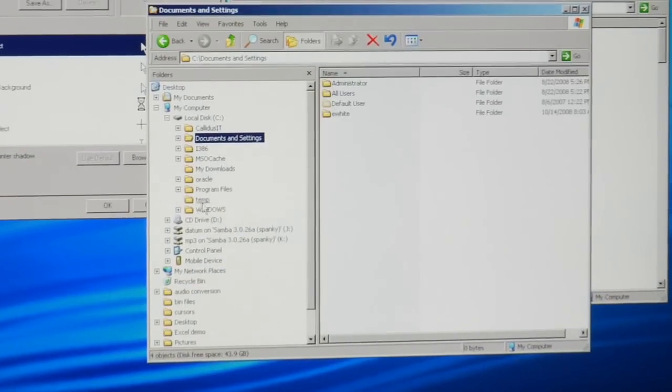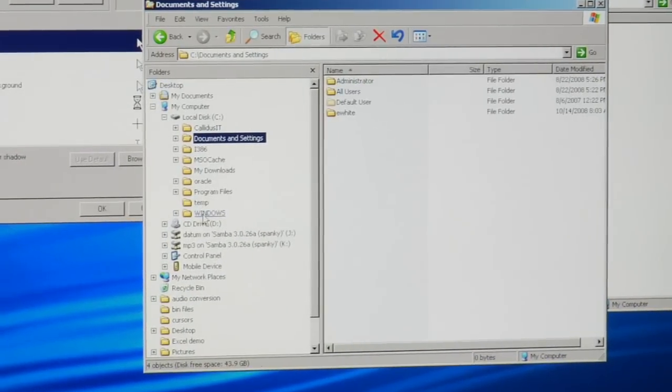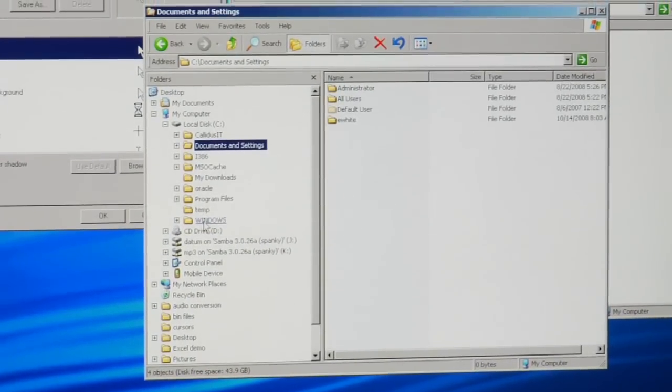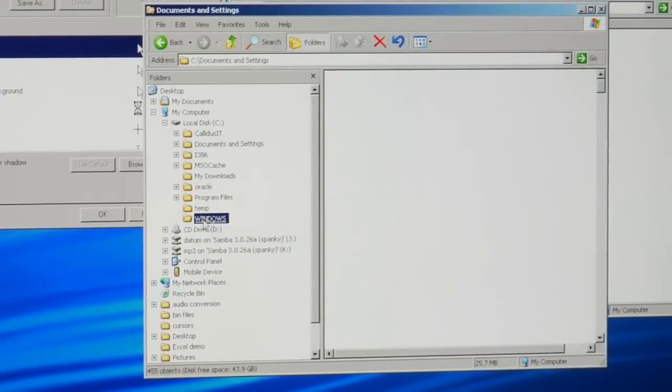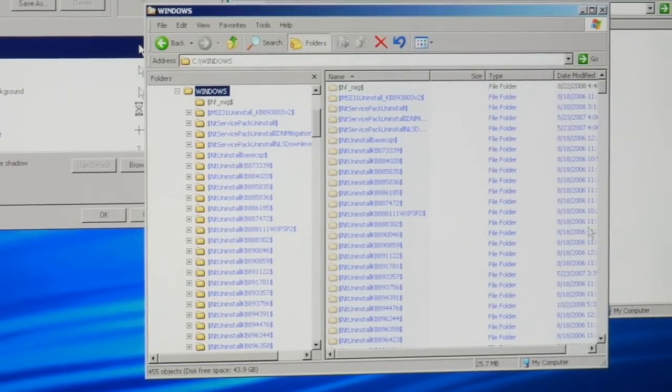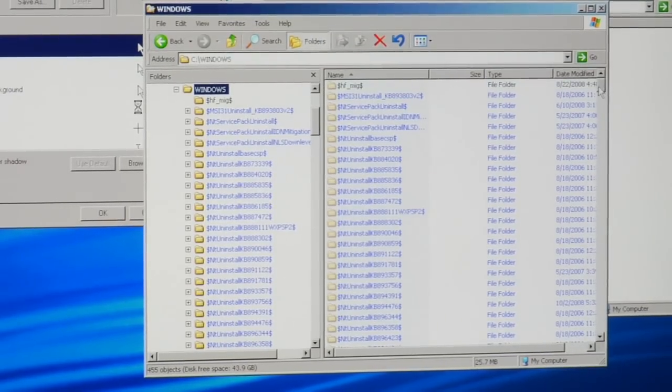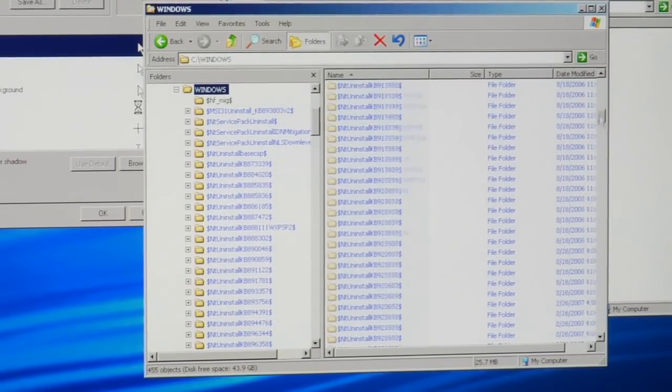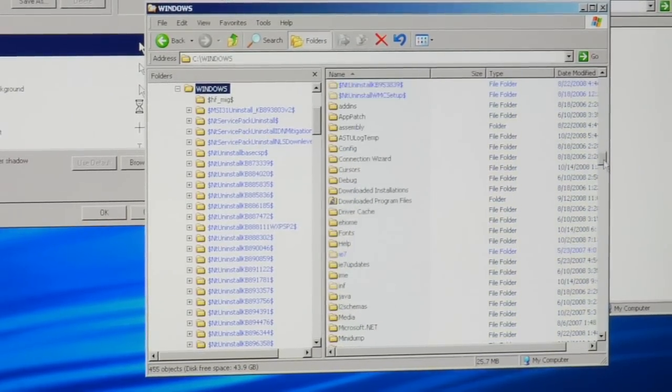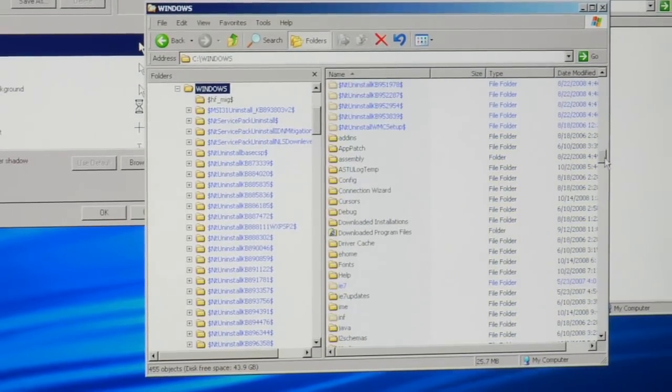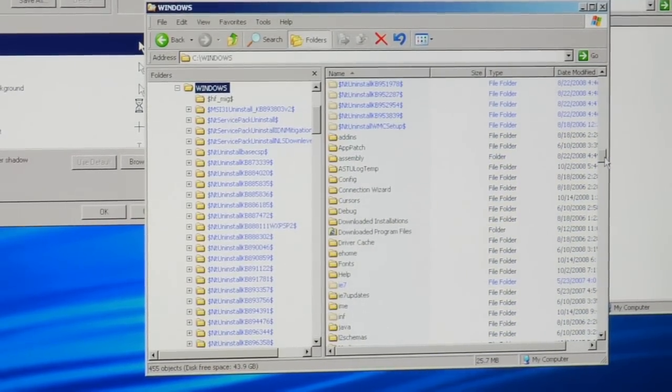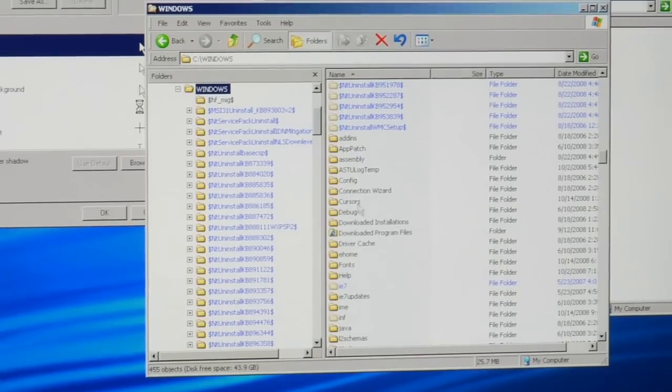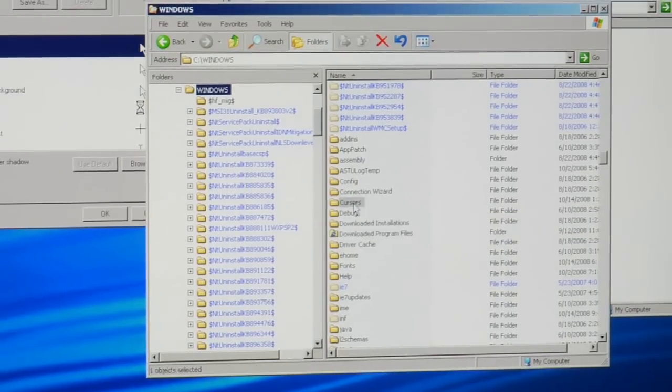If you look in the Windows directory under C and then you're going to see all these hidden files on mine, you should be able to just scroll right down and see the cursors directory.